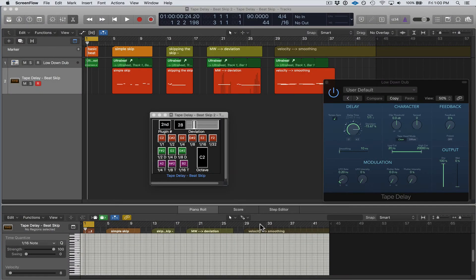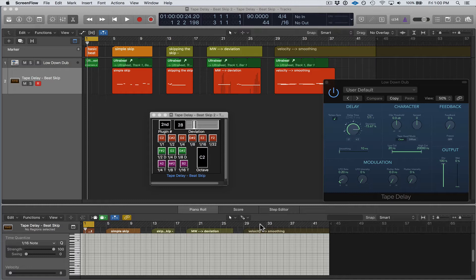Hey guys, welcome. In this video I'm going to be showing my updated version of Tape Delay Beat Repeat, which I'm now calling Tape Delay Beat Skip, and I've updated it for the newest version of Logic Pro 10.3.